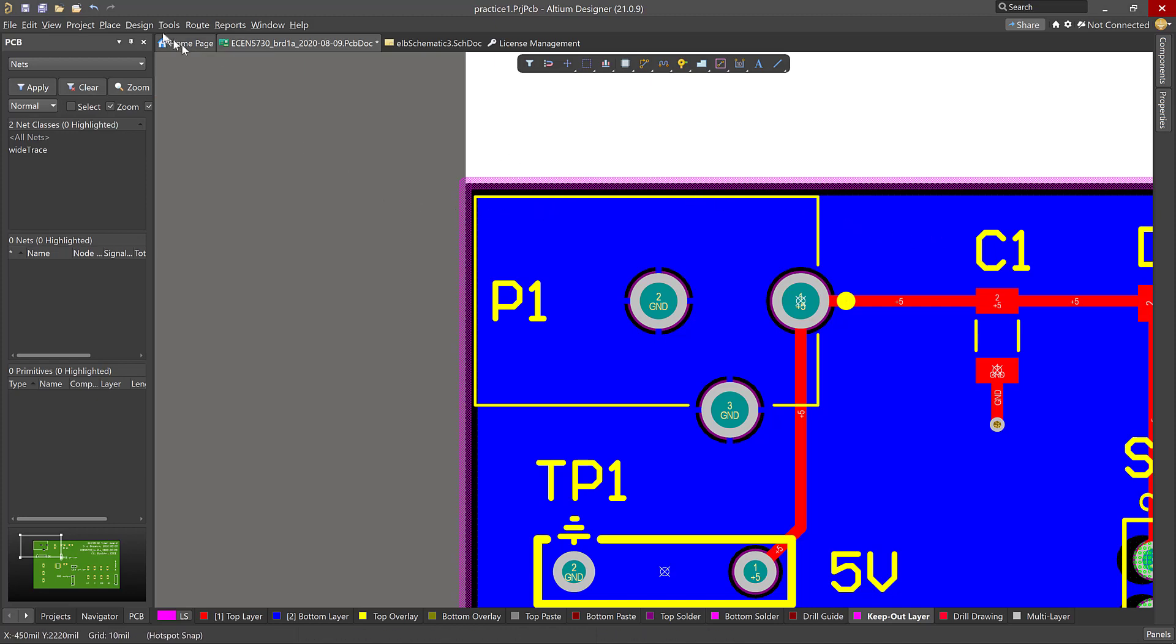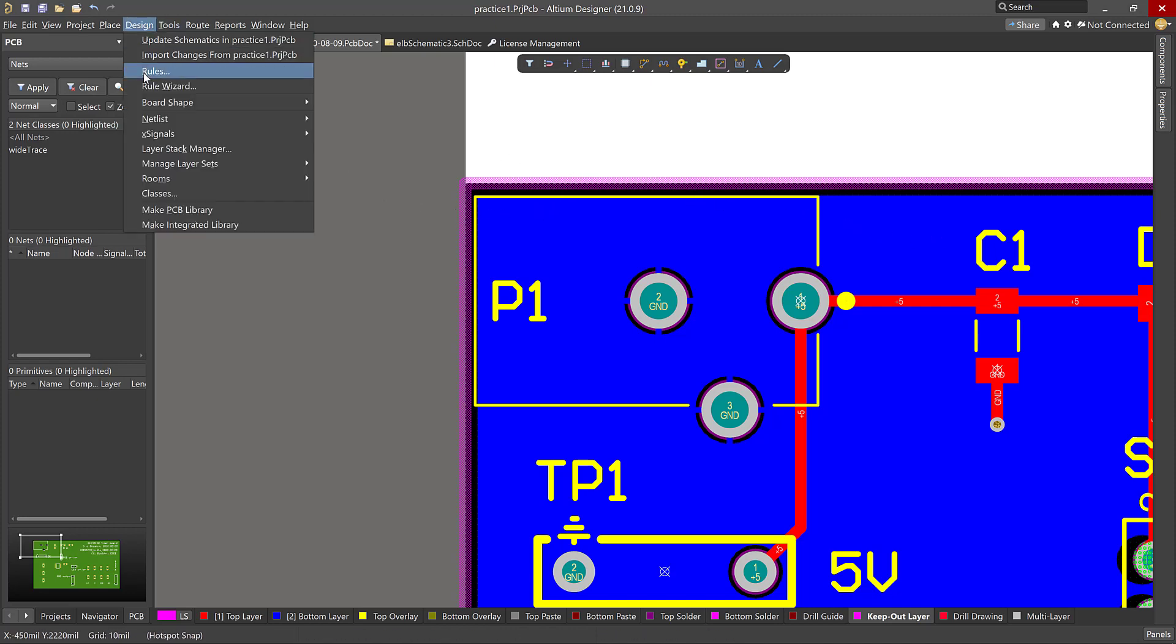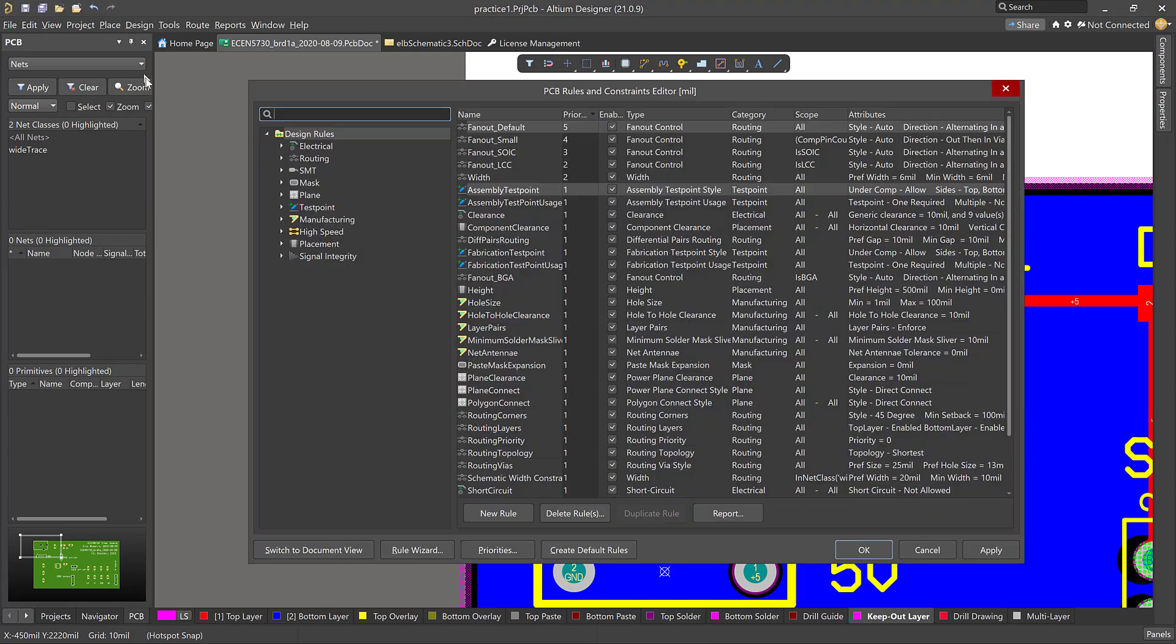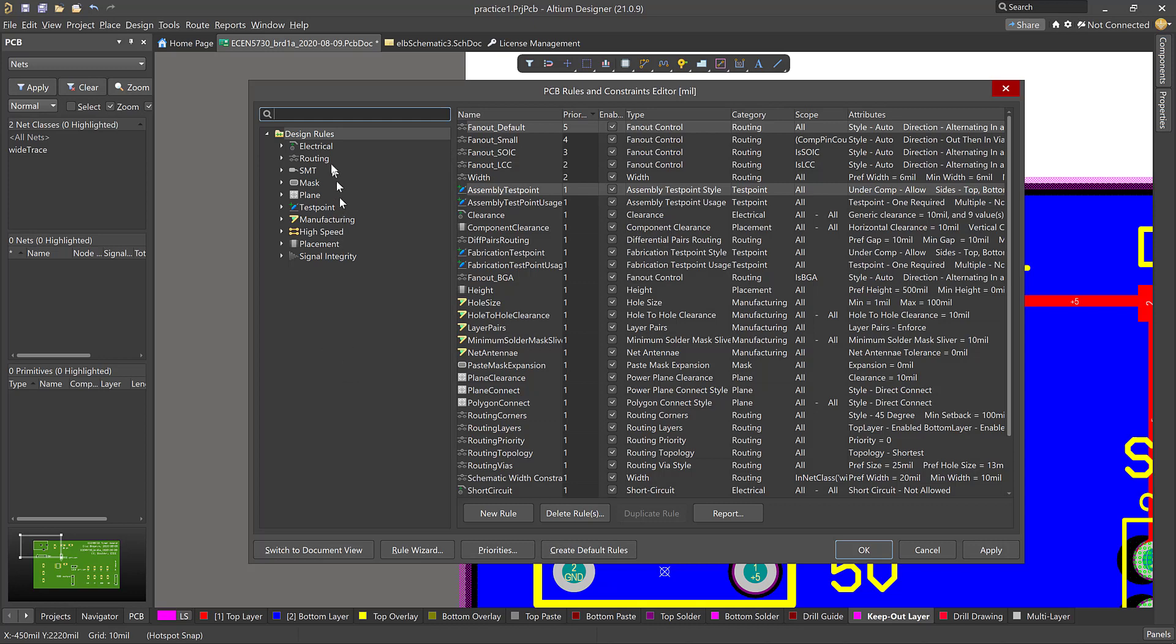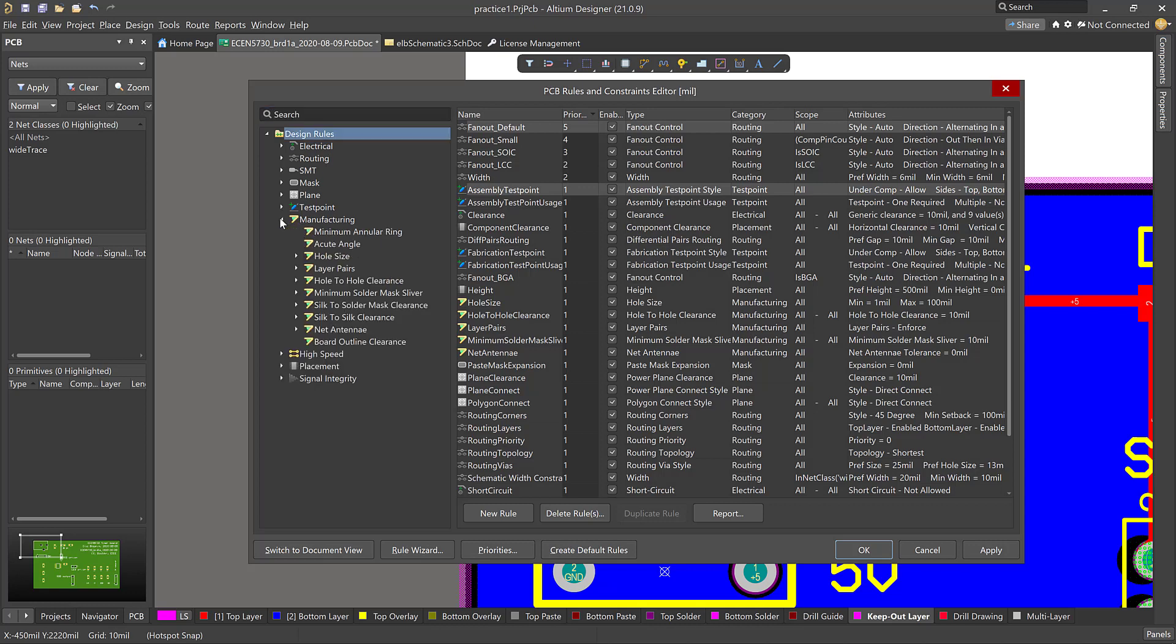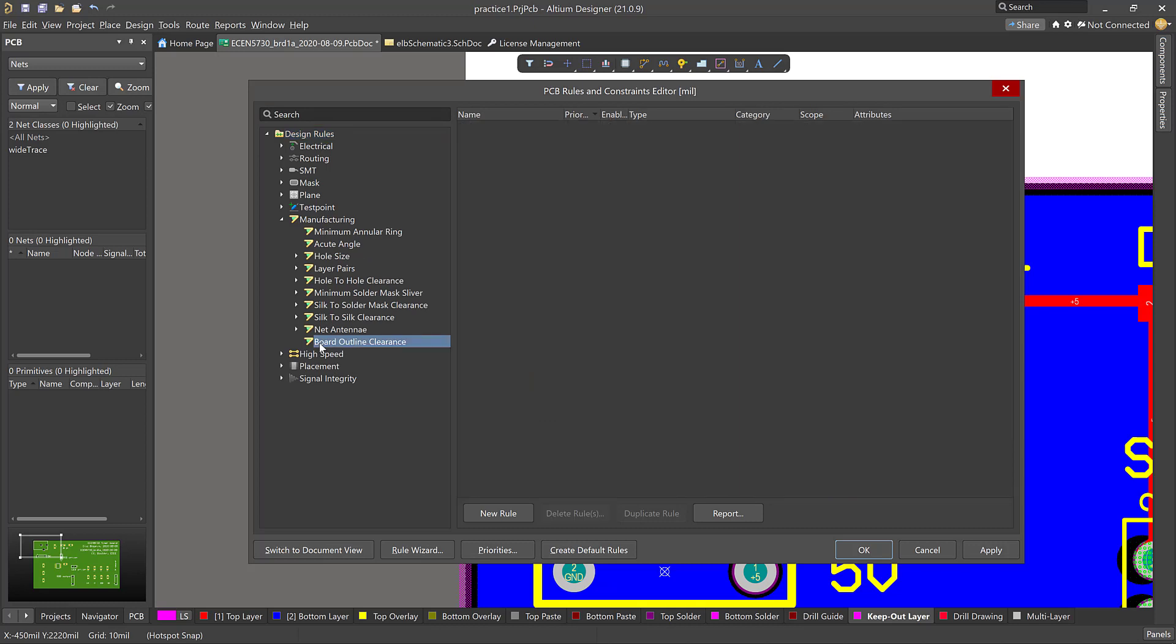Here's how we find it. Remember, it's a design rule. So we go to design, rules, and now we have a gazillion different constraints to pick from. So here's where that outline constraint is hidden. If you scroll all the way down, here is manufacturing. We open up manufacturing and the very last one here is board outline clearance.